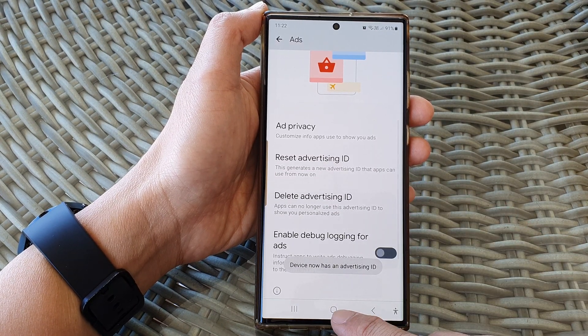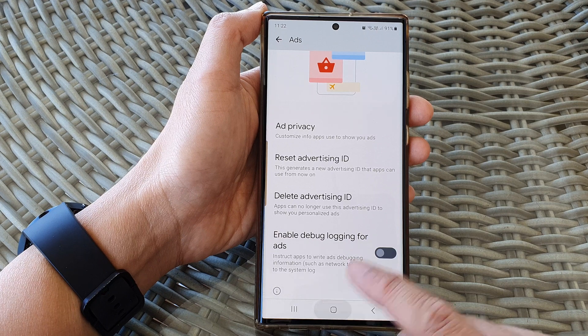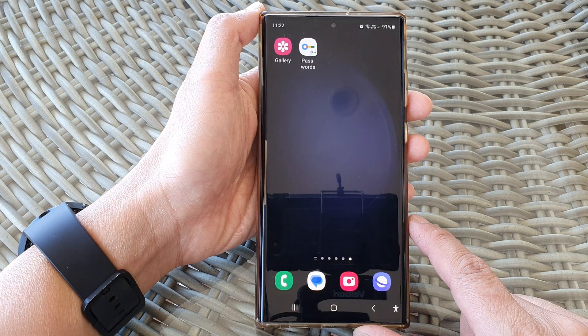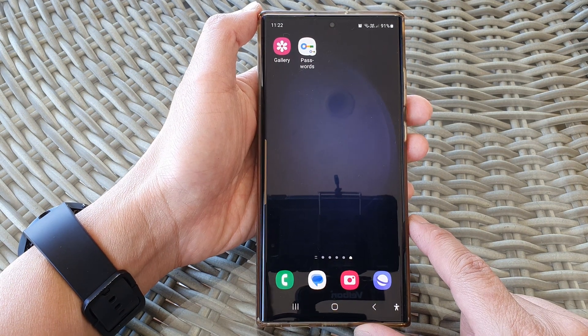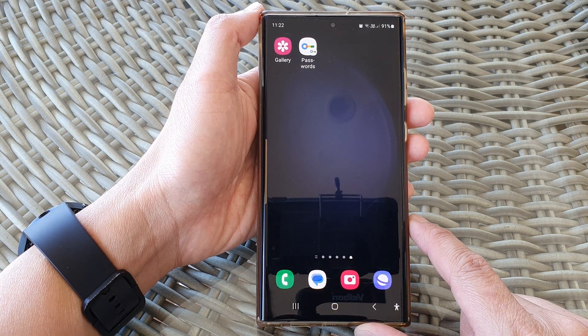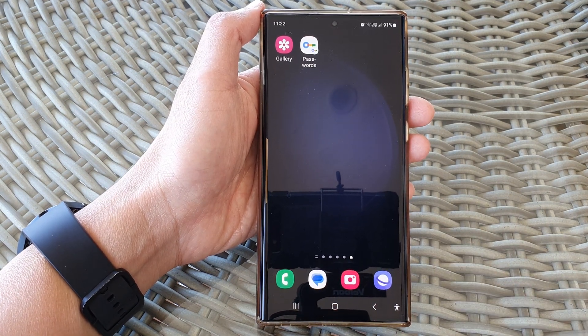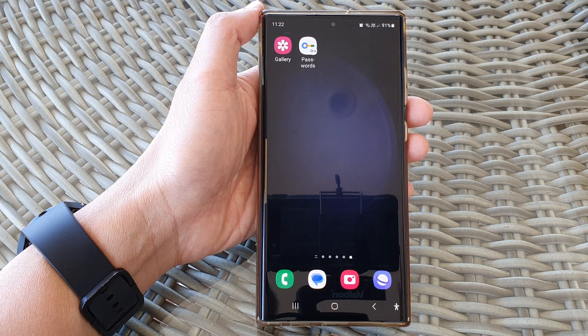Finally, you can tap on the home button to return back to the home screen. Thank you for watching this video. Please subscribe to my channel for more videos.